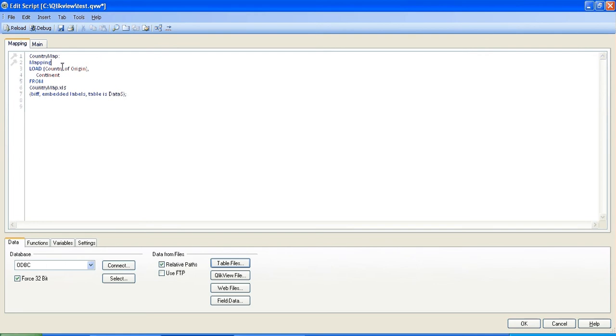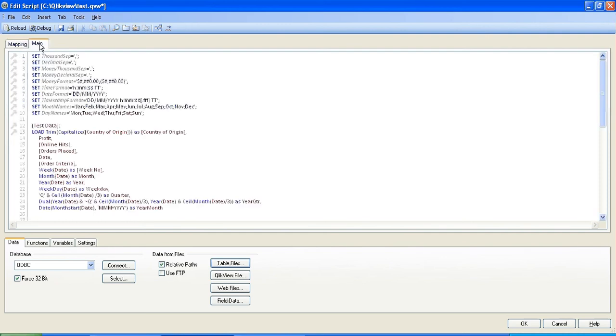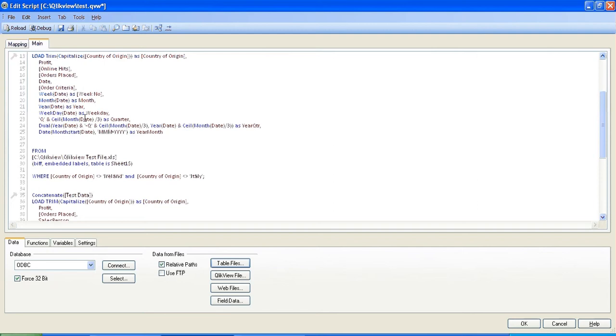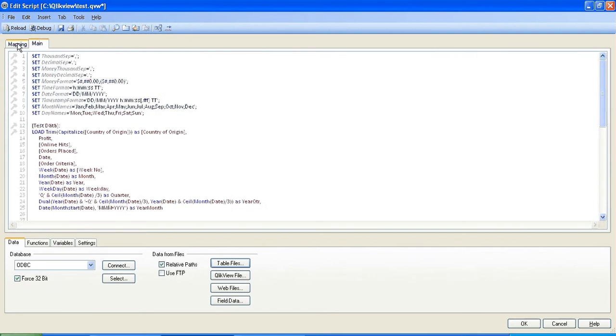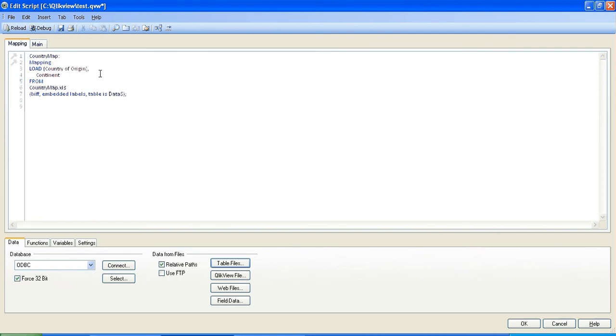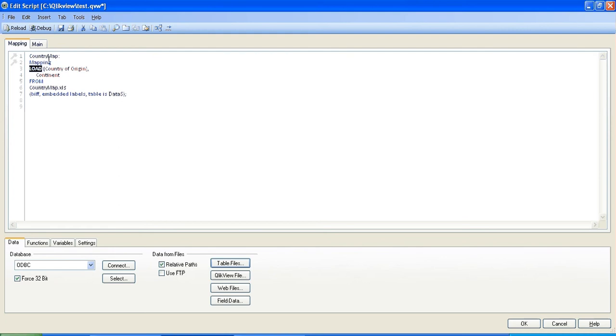So basically a mapping table has to precede the main table which is this table here that contains all the data. A mapping table has to only have two columns so in this instance it's country of origin and the continent. So it must remain that way. So you name it, put mapping before the load sequence, and only have two columns.